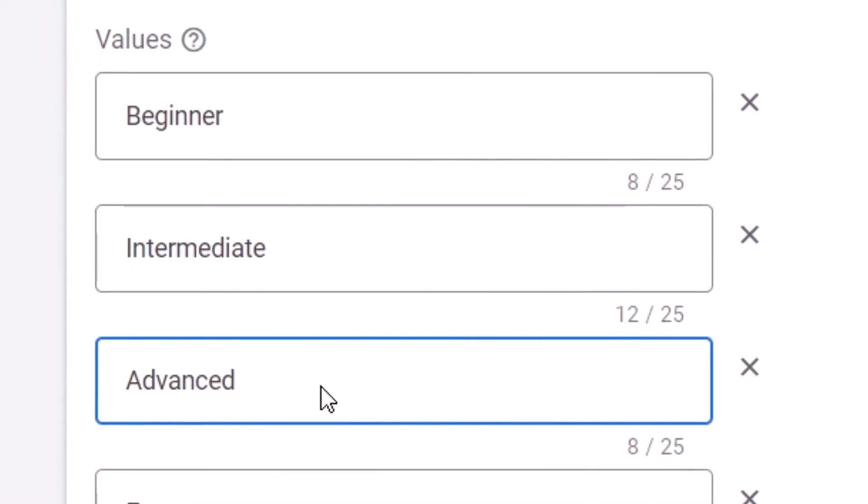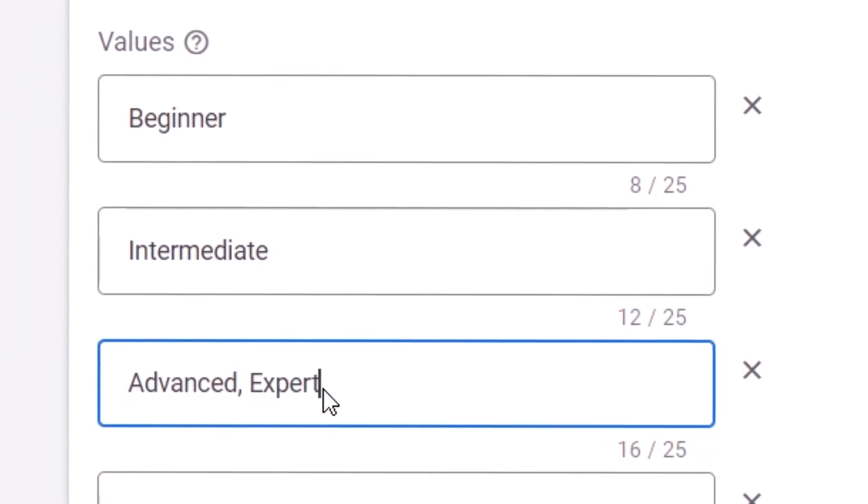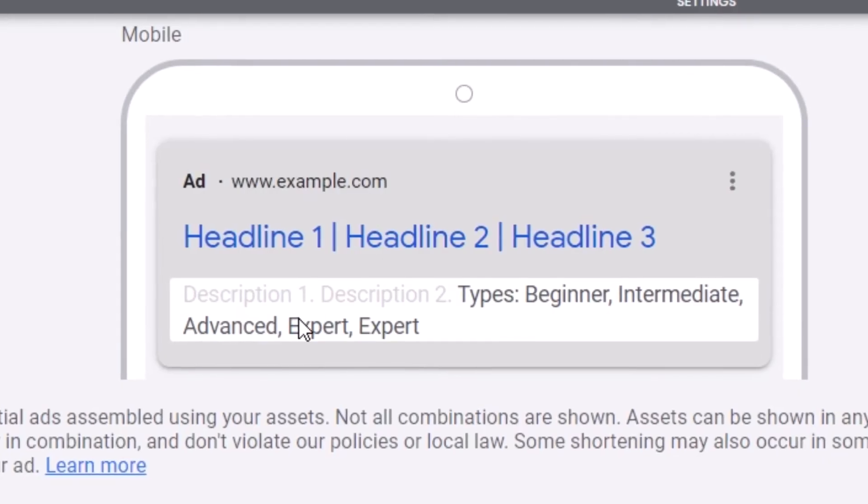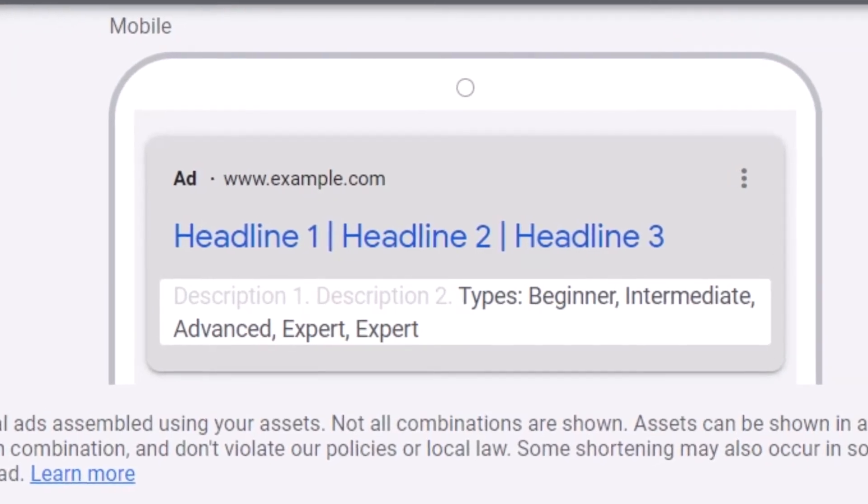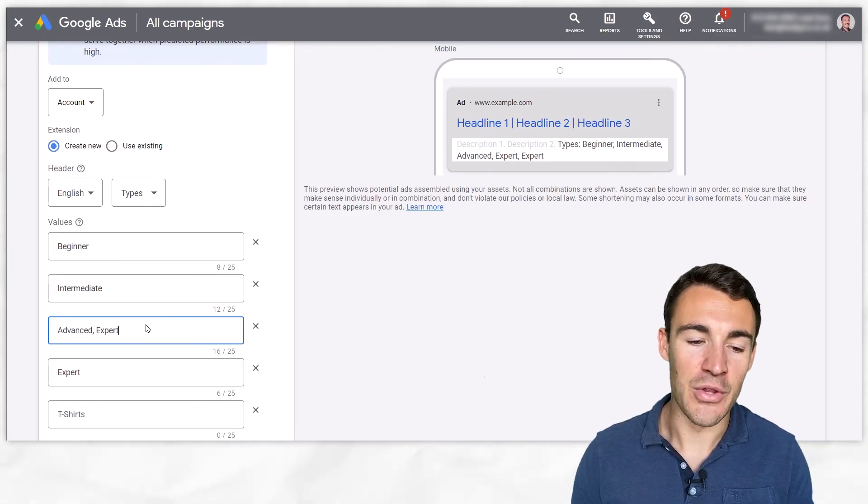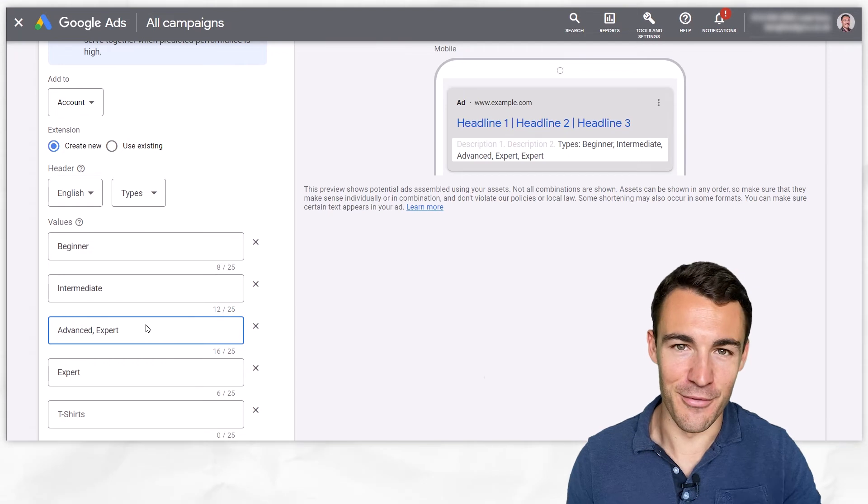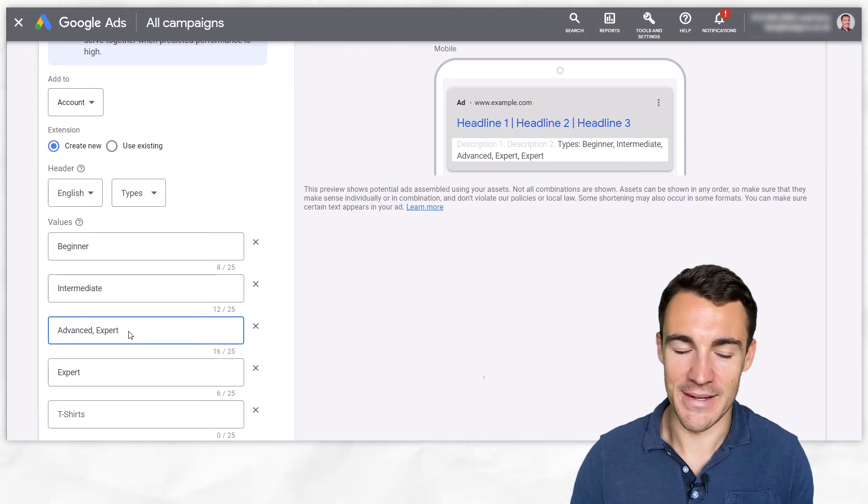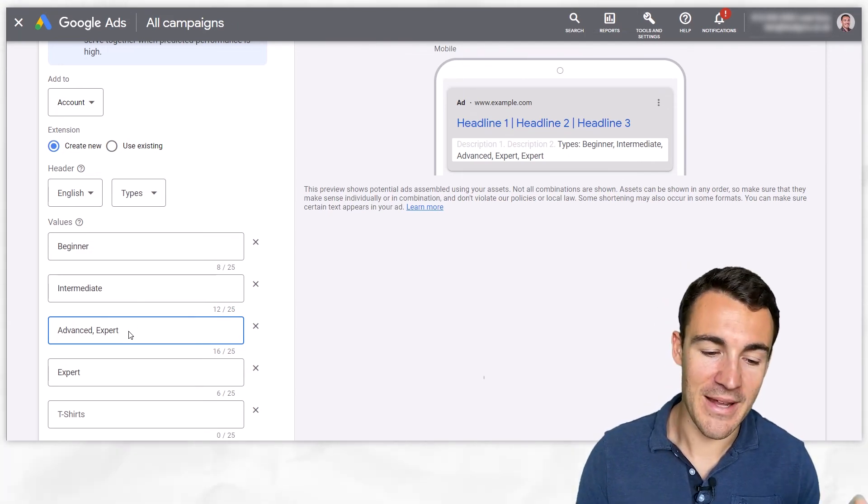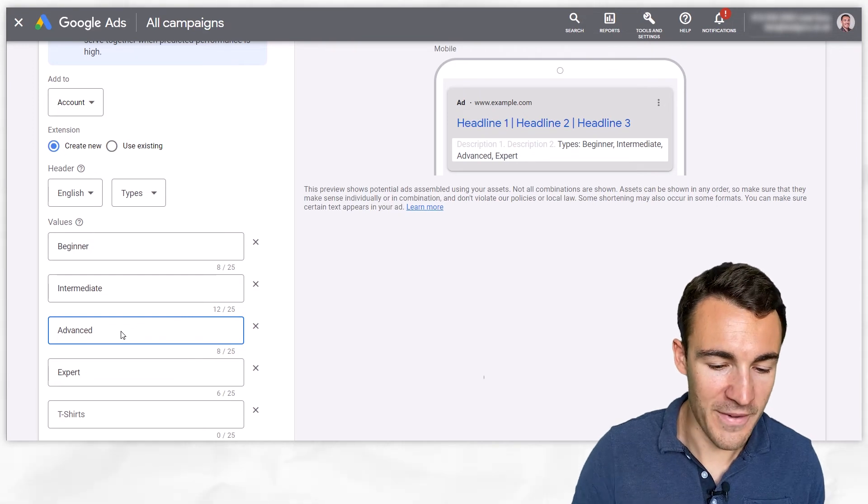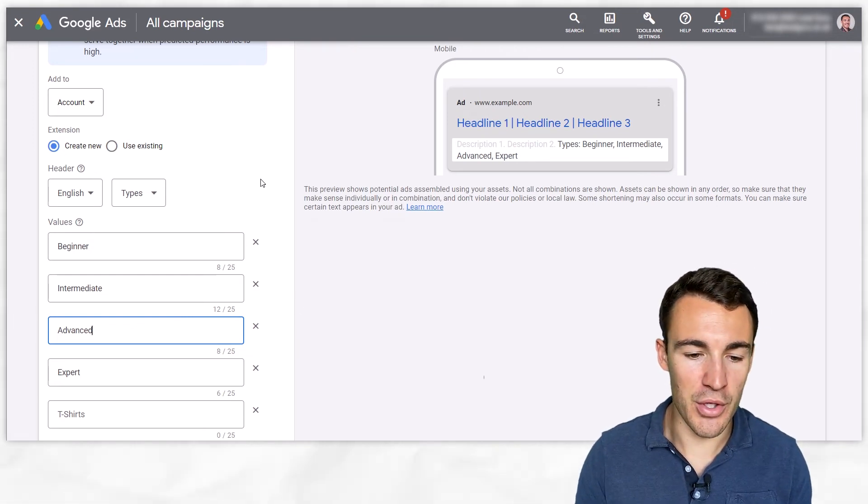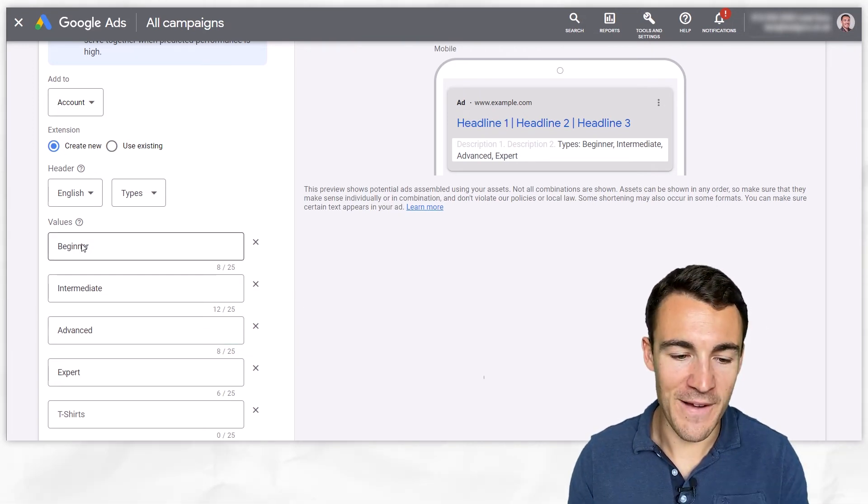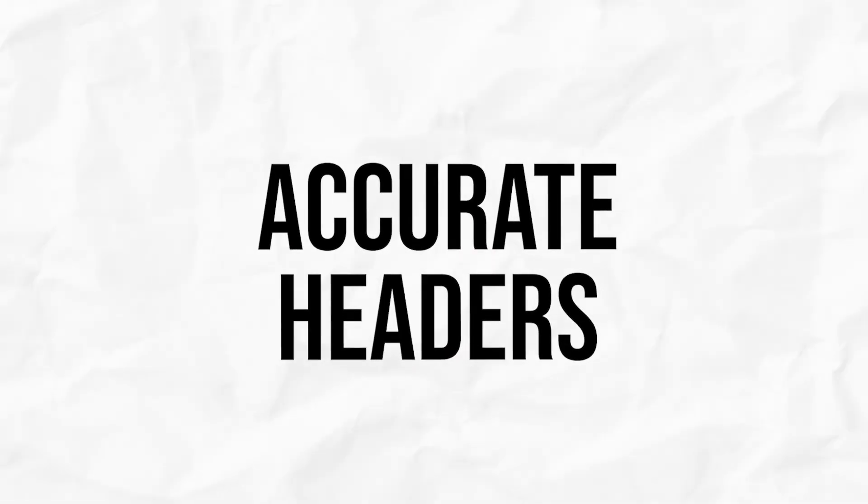Second thing to mention is that you don't want to try and be clever here and put more than one value into a single value slot. So for example we've got 25 characters so we could theoretically put advanced expert in like that and then free up space elsewhere to get more in. This structured snippet will definitely not get through the review process if you try and do something like that, so make sure you watch out for that and don't include more than one value.